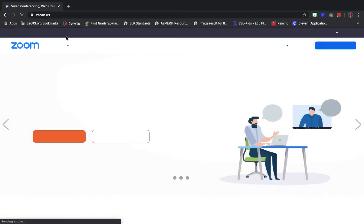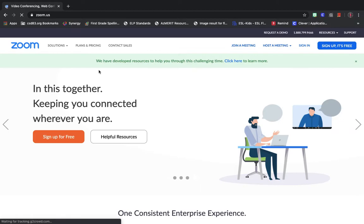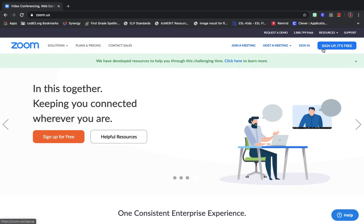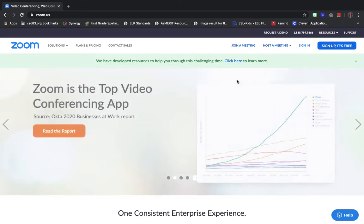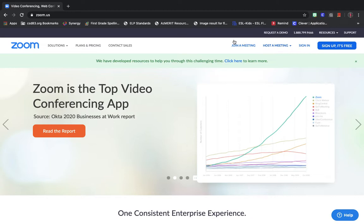That will take you to this website here. There's no need for you to sign up. You can if you want to, but you do not need to. All you'll do once you get here is click right up here at the top where it says join a meeting.